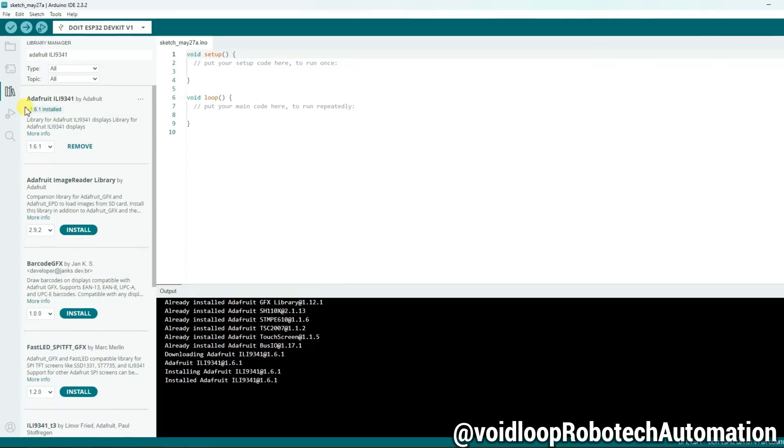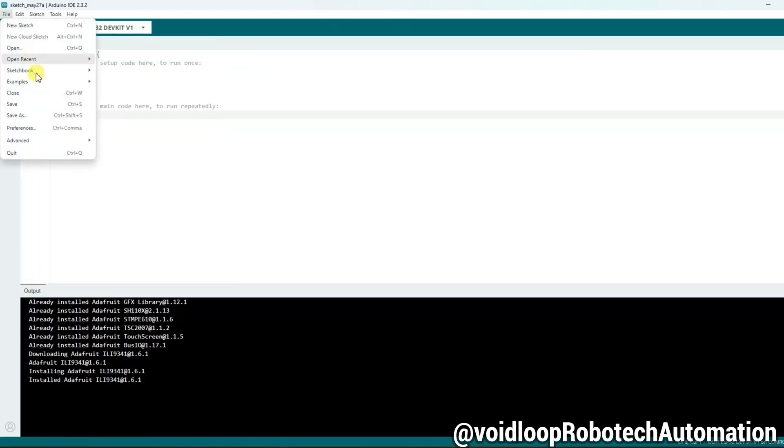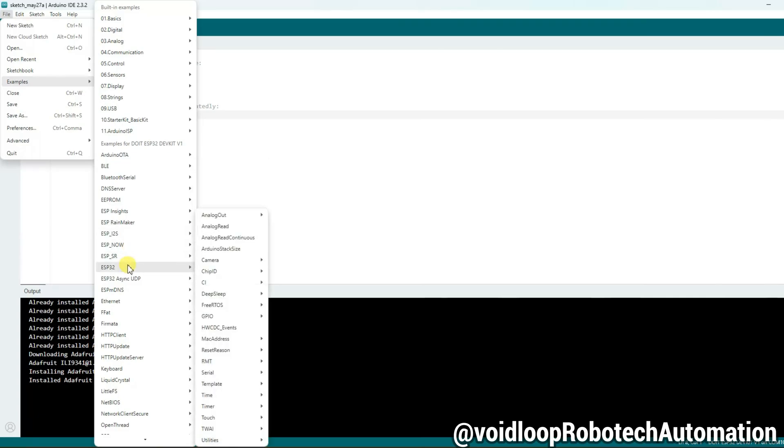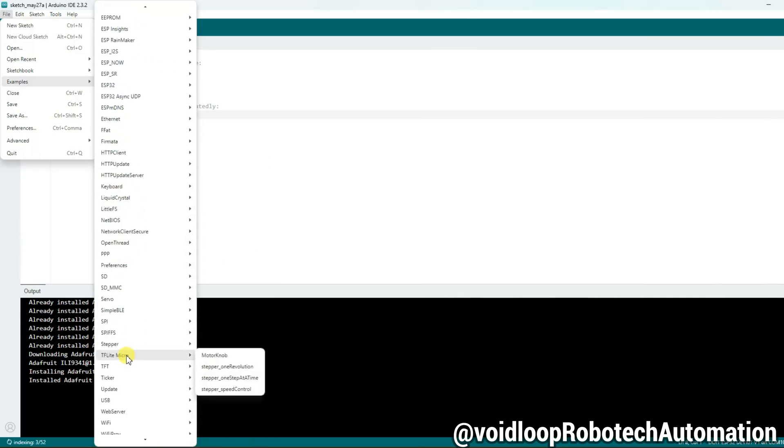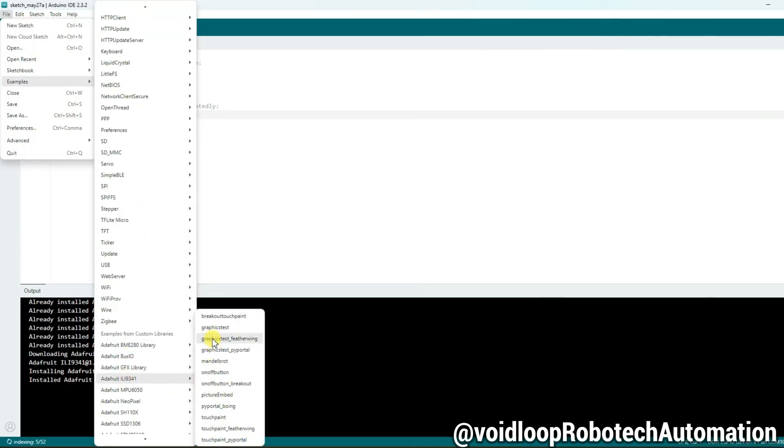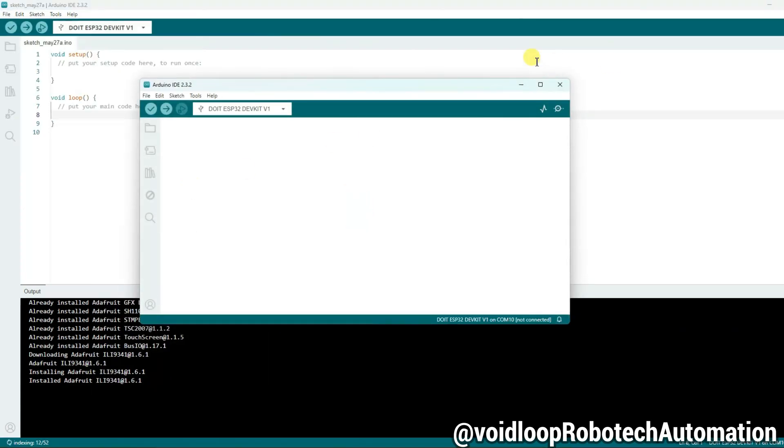Next we will open an example code. Go to file and examples. There is Adafruit ILI9341. And click on graphics test example code. Okay, now it is opening.